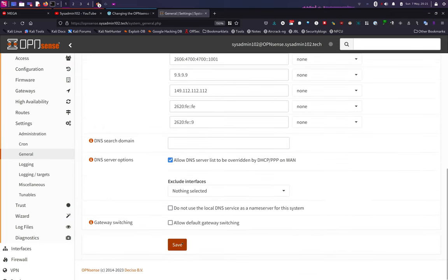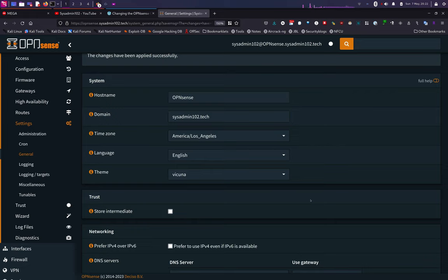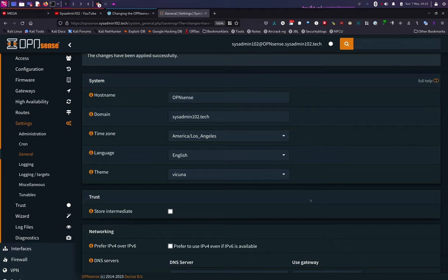And go down, save it, and there you have it. So that's how you change the theme in OPNsense. If you think the tutorial is helpful, don't forget to subscribe and like for more tutorials. Thank you for watching, and I'll see you in the next tutorial. Bye bye.